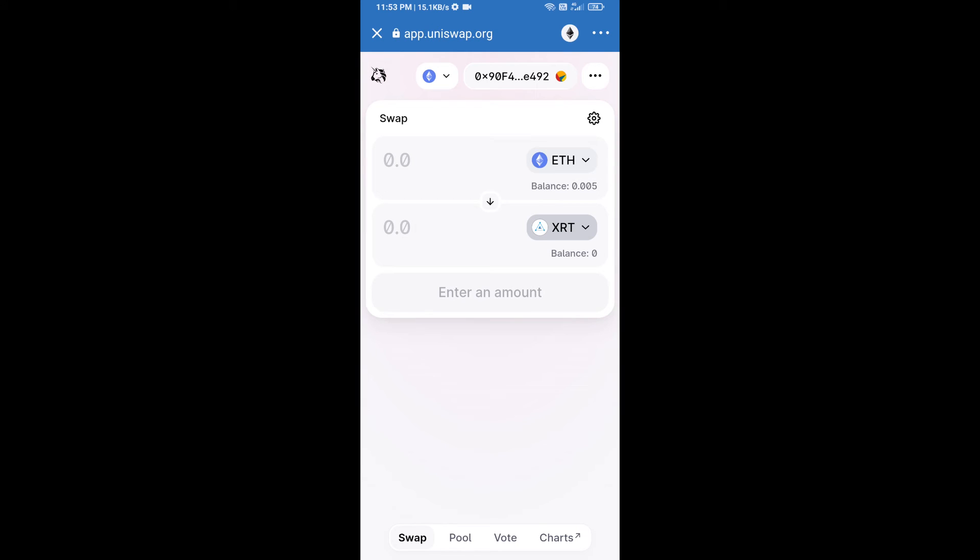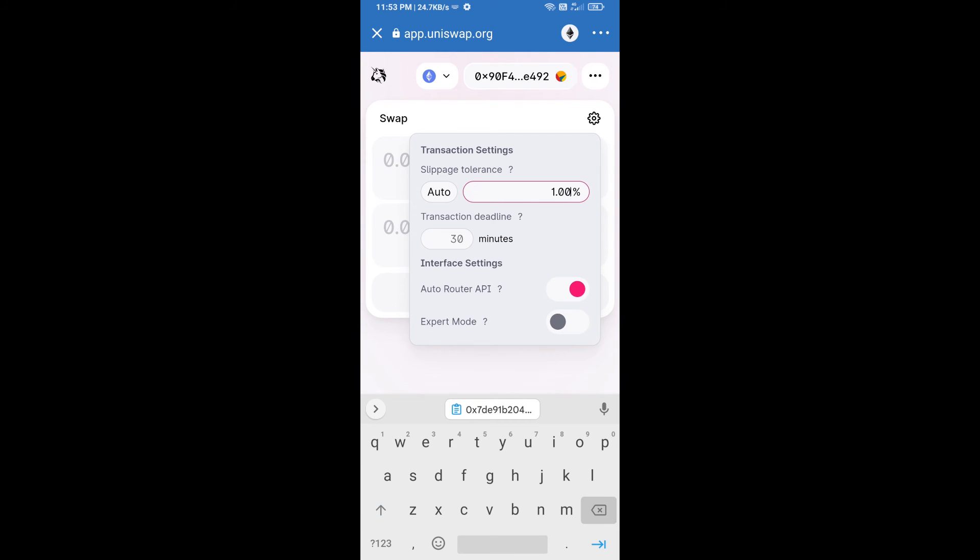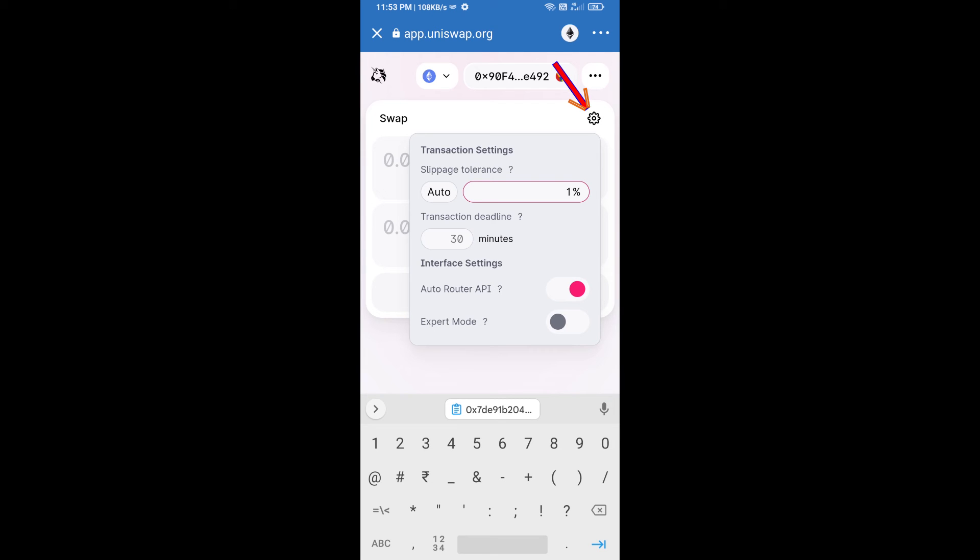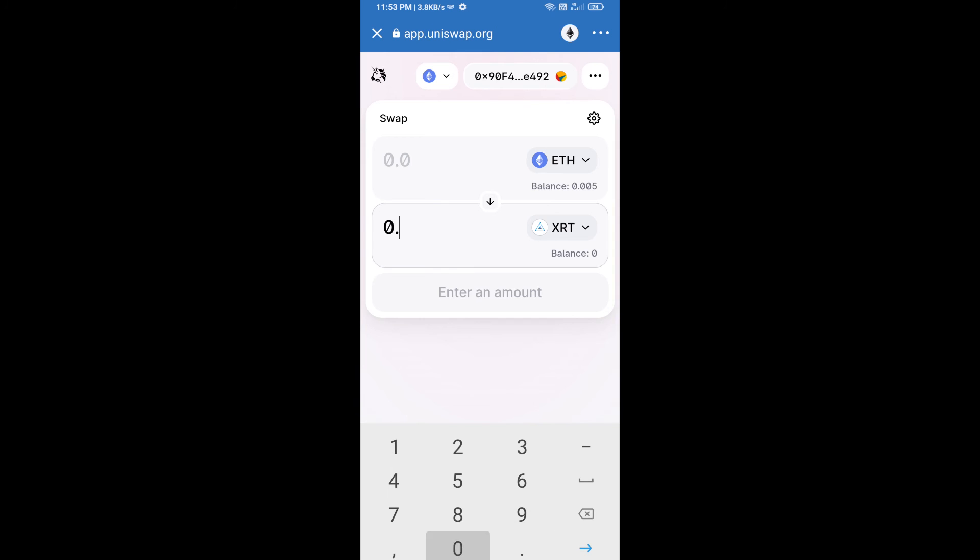After that, we will set slippage for effective purchasing. Click on this icon and set 1% slippage, and re-click on this icon. After that, we will enter the number of tokens.